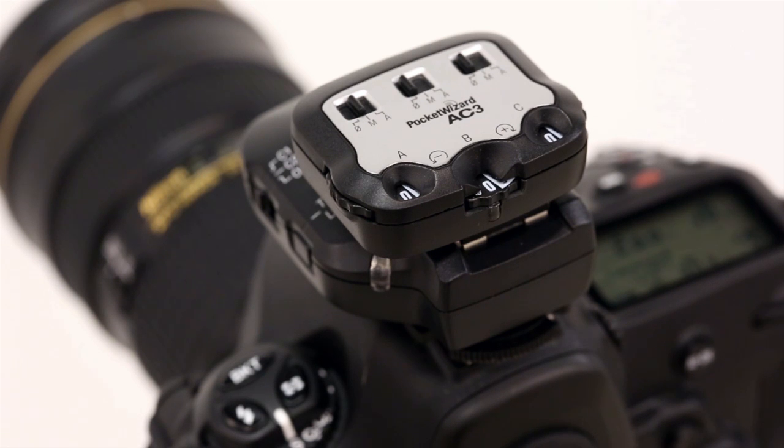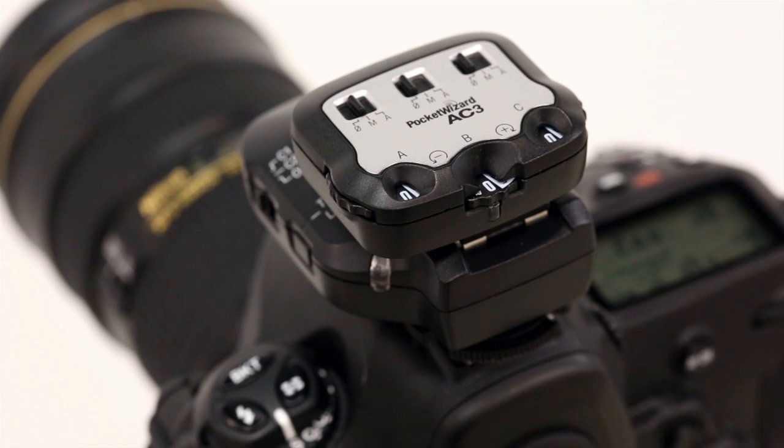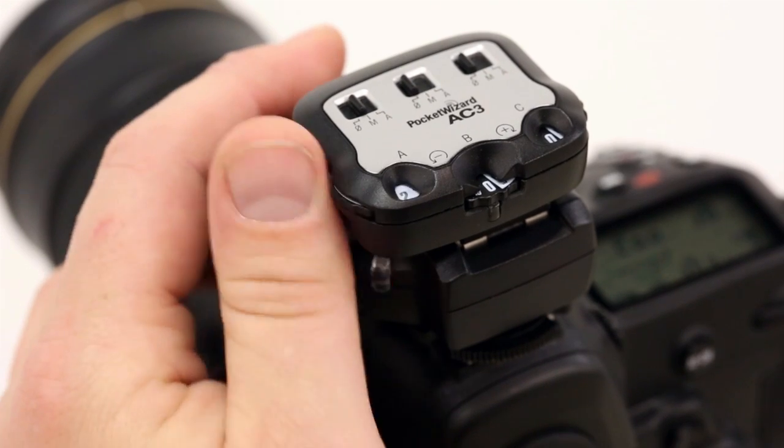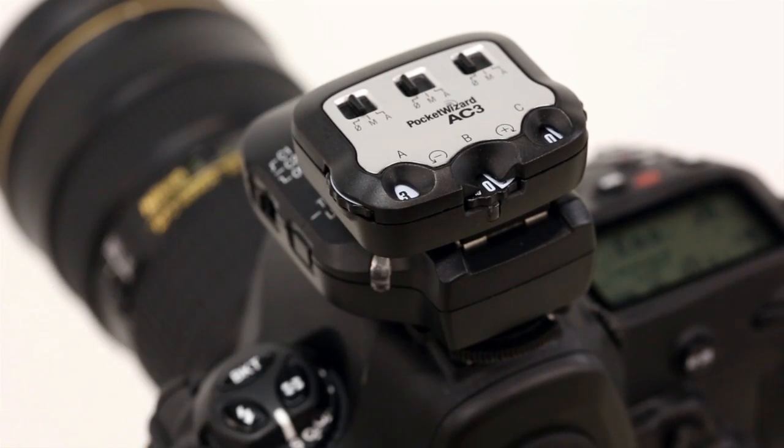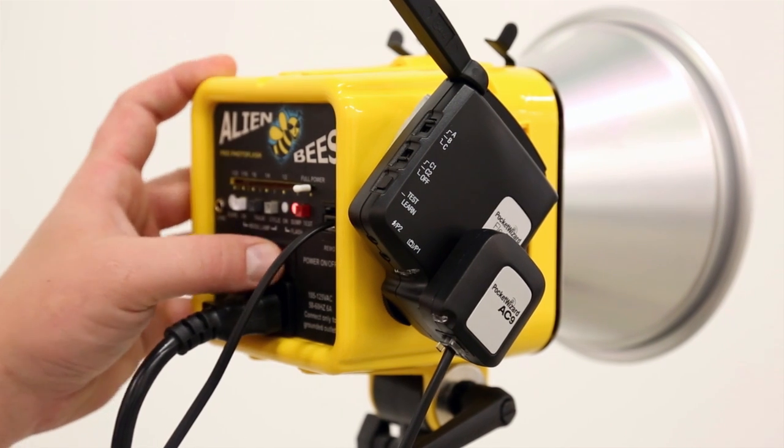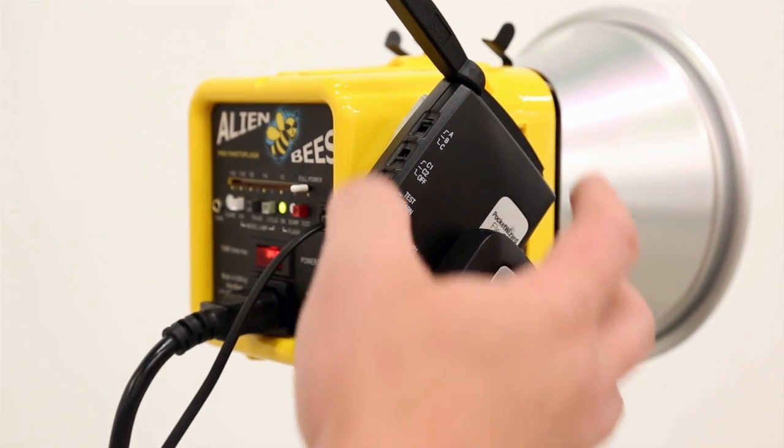We have an AC3 Zone Controller on our transmitter for controlling the power of our remote strobe. We're using full power, which will yield the best possible Hypersync results. Next, power on the receivers. First turn on the flash, then the radio.